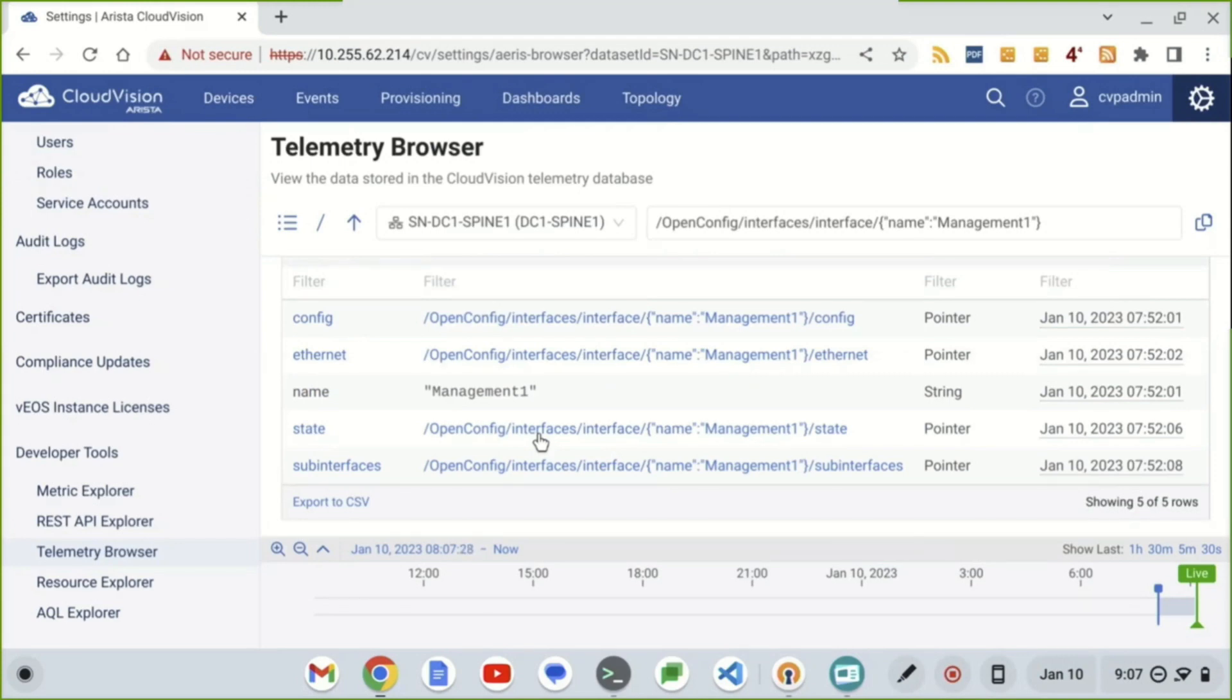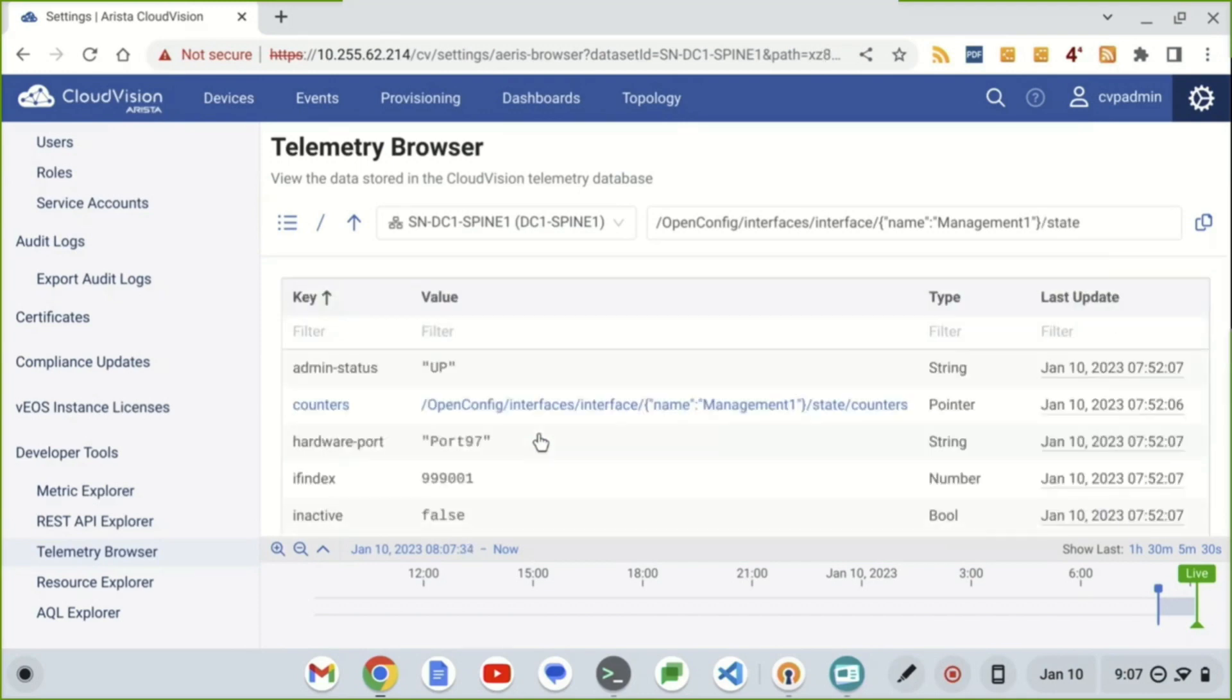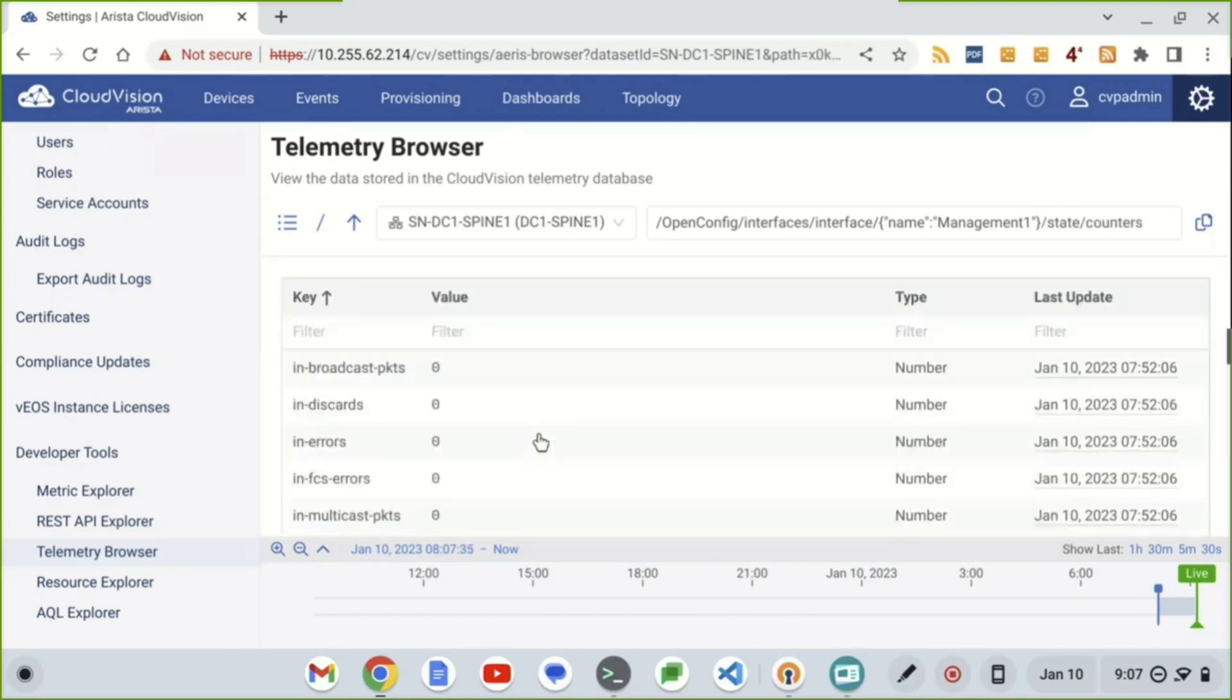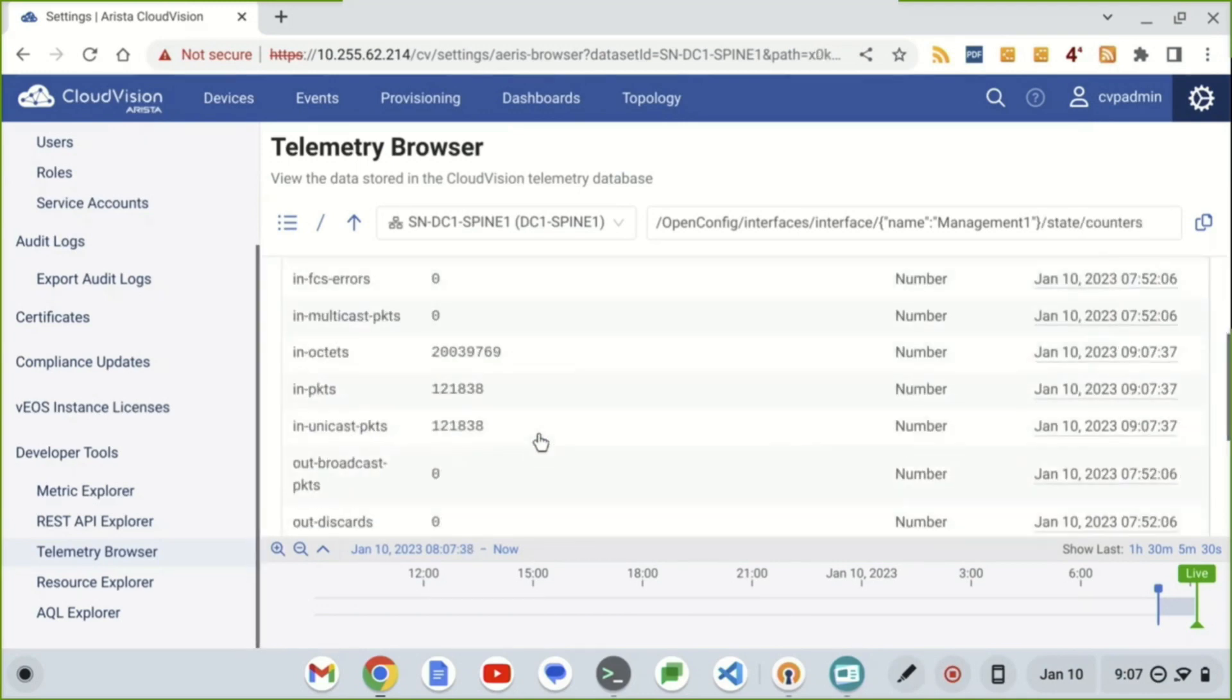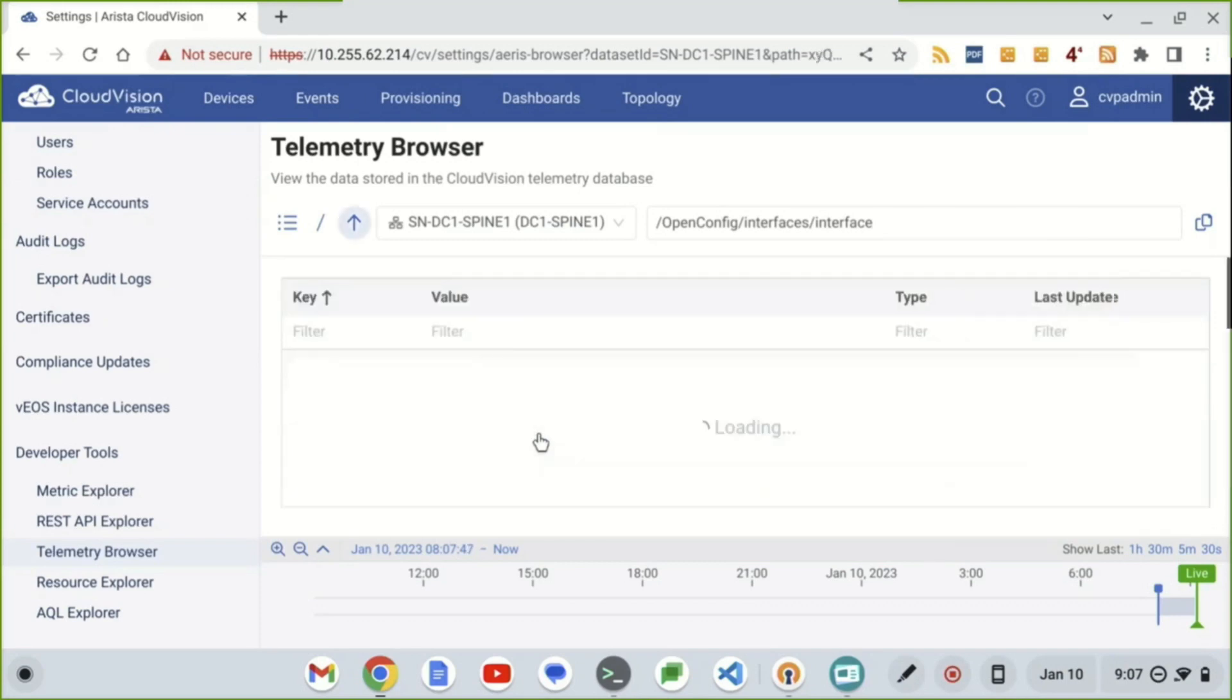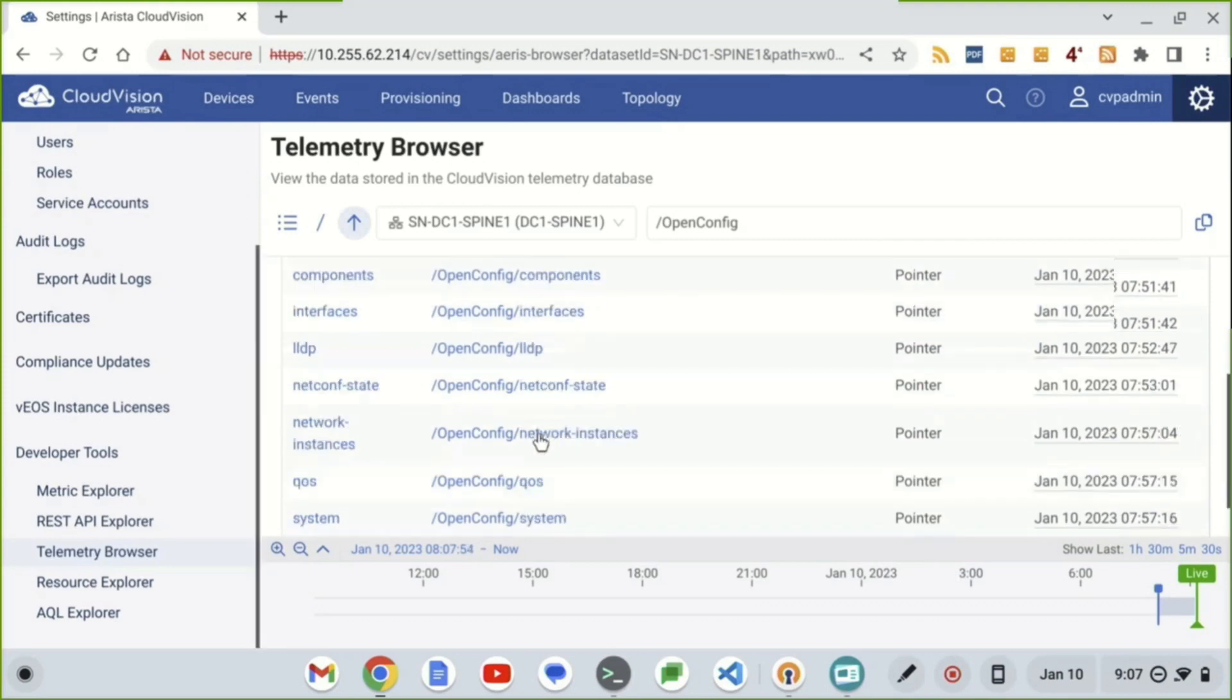Now, it's usually really busy - interface counters because those are always going on. So we're going to look at that for the state for Management 1. Now, the interesting part is when we click on this, we're actually going to see this update in real time. So we can see within the telemetry browser, this will update going back to the user and telling them this is actually working. And this is an OpenConfig YANG format.